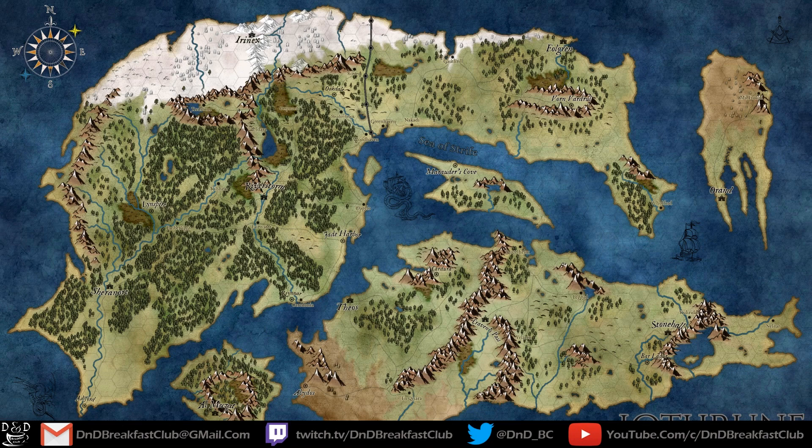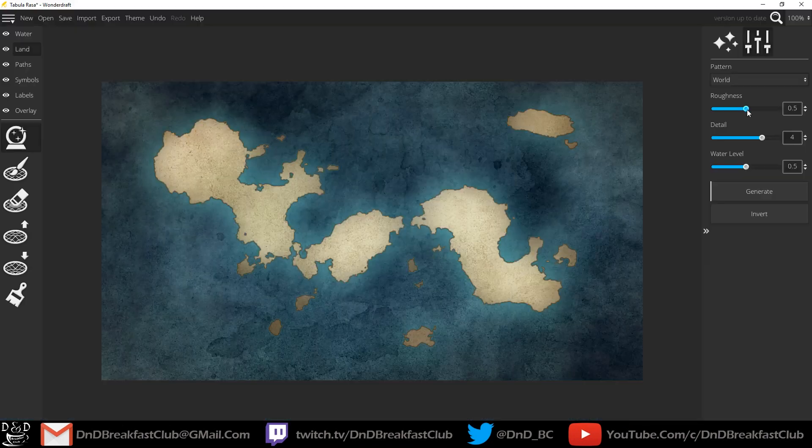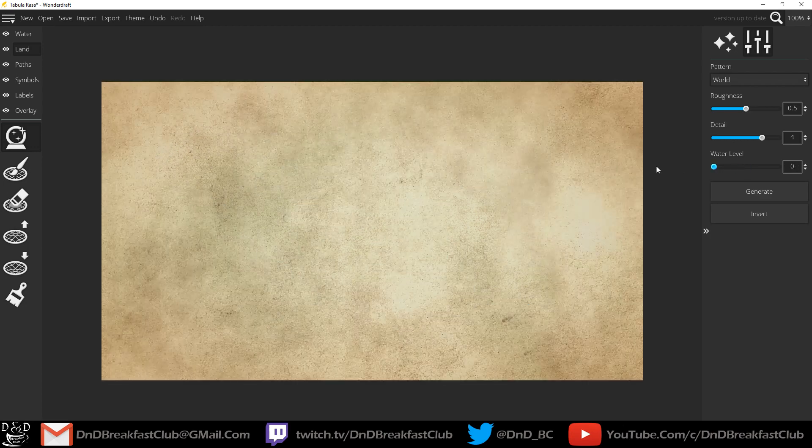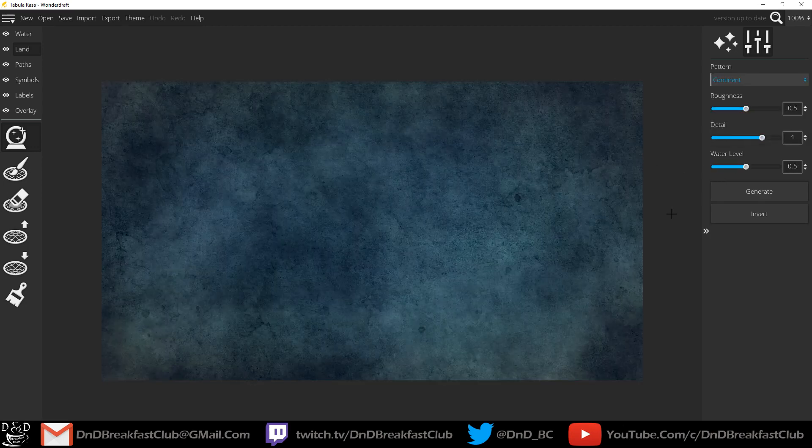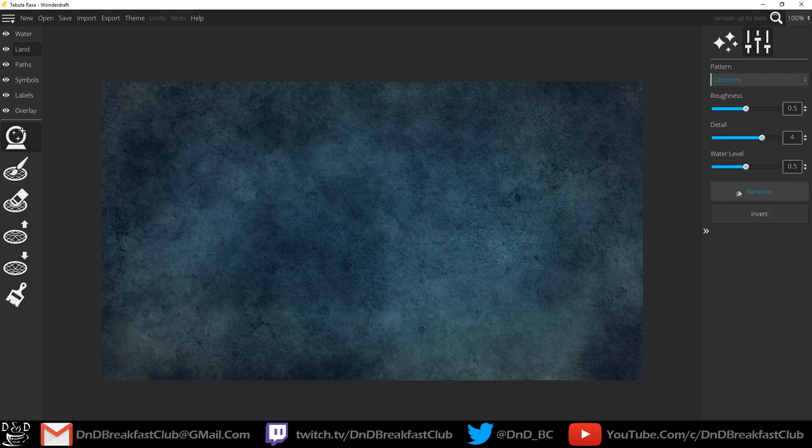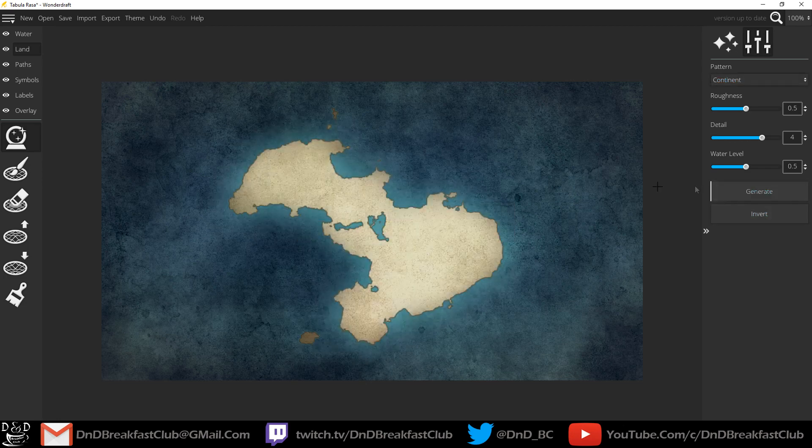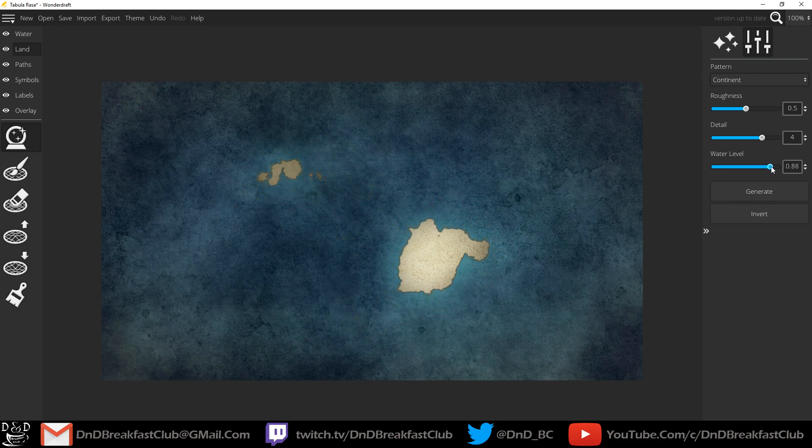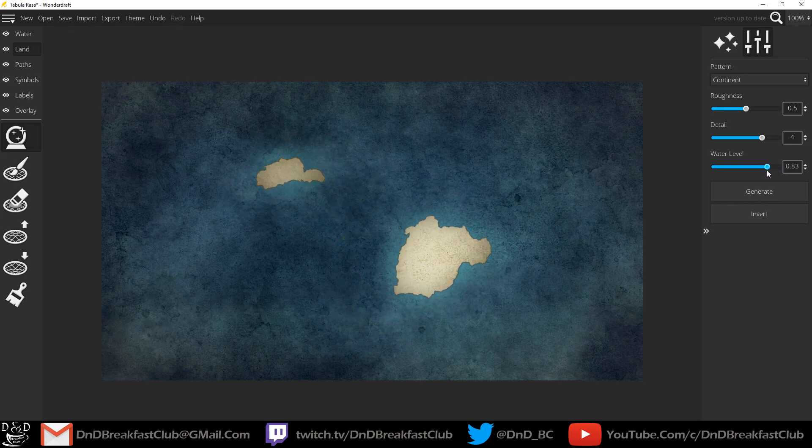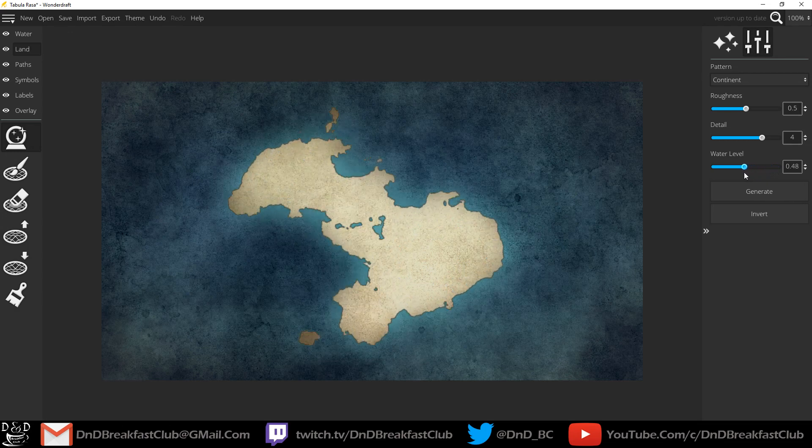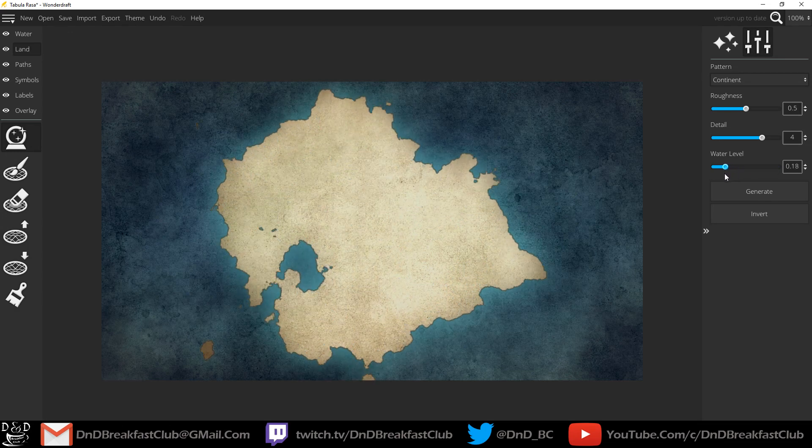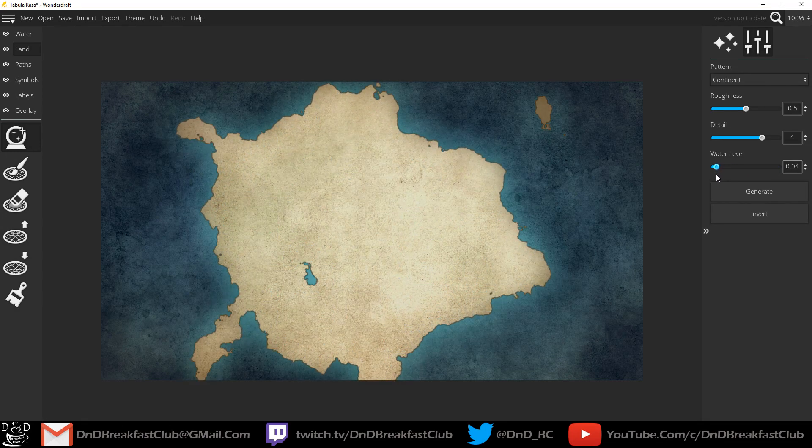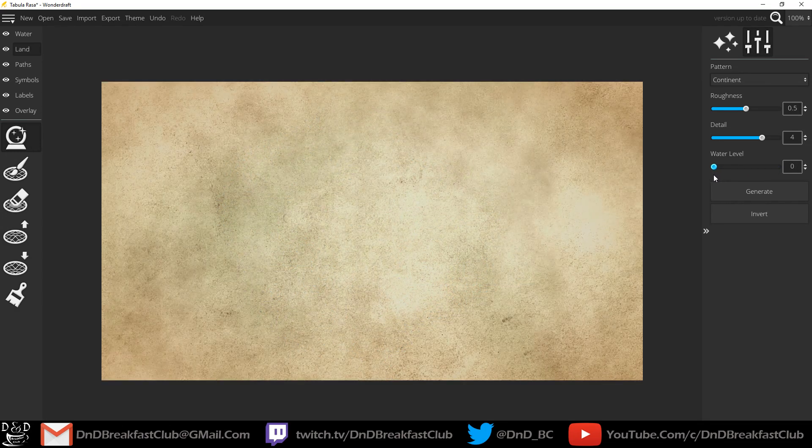I'll go through a few of these different details and roughnesses and water levels just so you can see how it generates. When you make a map, you can change a lot of the different levels that you're trying to generate. Here I'm going to change the water level. If I go up in water level, it reduces the landmass coastline. If I go down in water level, it adds in more land.